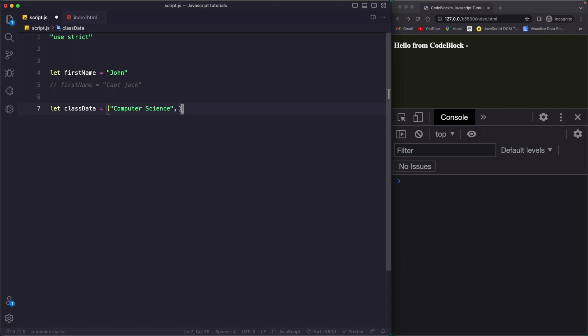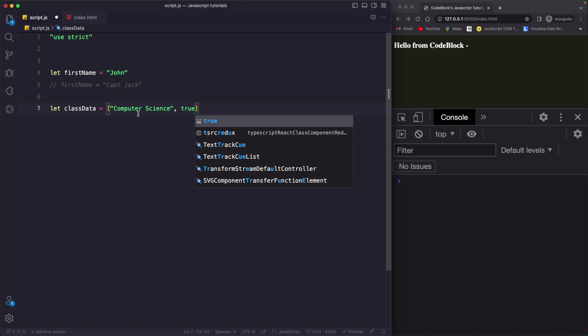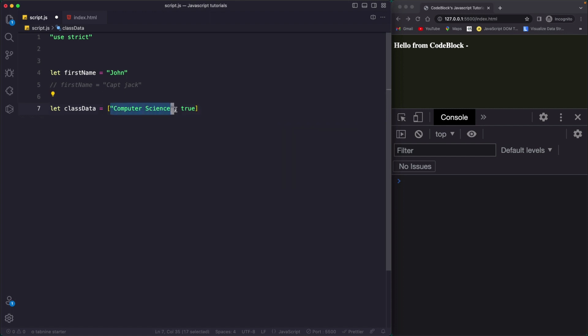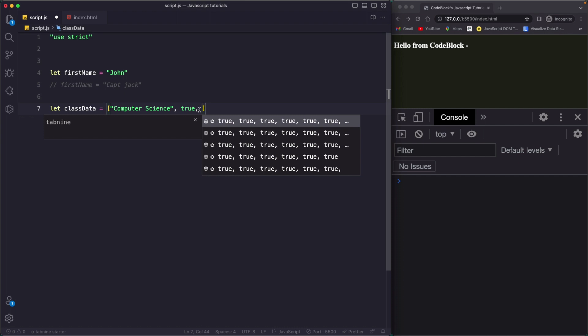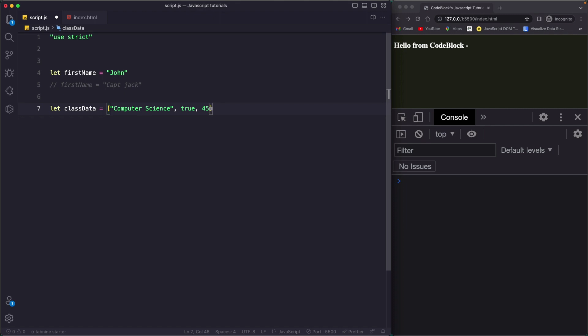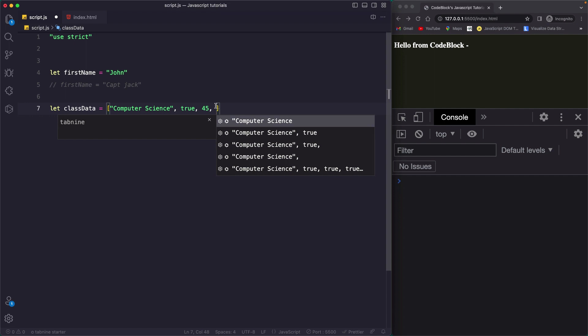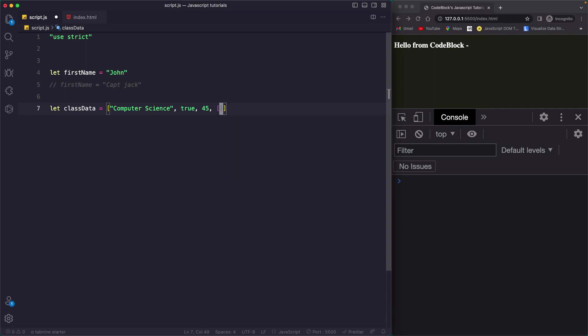Now here you can pass a boolean. Let's say 'is teacher available' — I can say true, the teacher is available. So this is a string and this is a boolean. Then, to pass another data, you separate it with a comma. Let's say total number of students is 45. You can also pass an array inside an array — so again, separating with a comma and passing an array. Inside that array, I'll say 'address' and then a number, let's give it 100.